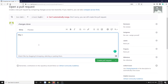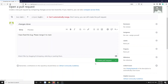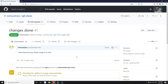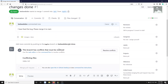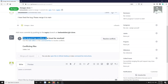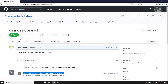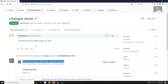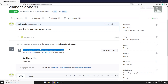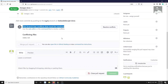I have fixed the bug — 'please merge it to main' — I write some comments and raise the pull request. Now the pull request has been raised, and here you'll be able to see: 'This branch has conflicts that must be resolved.' I can't directly merge the bug fix branch into the main branch. It has some conflicts, and GitHub is saying please resolve these conflicts.